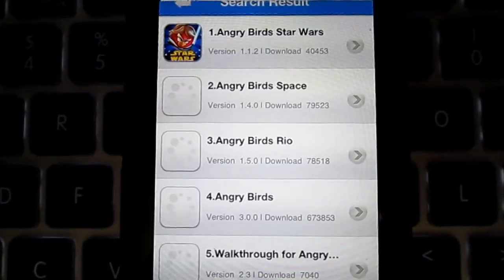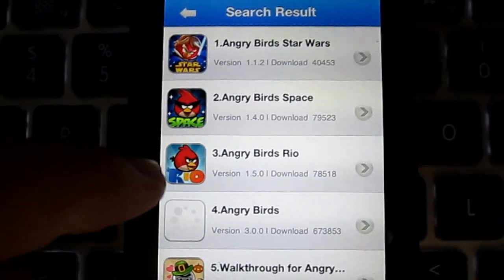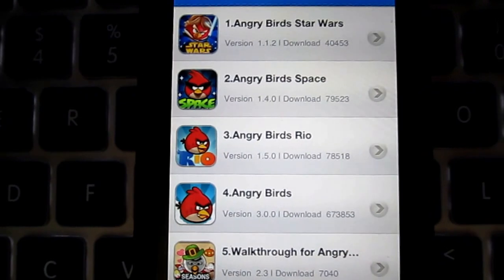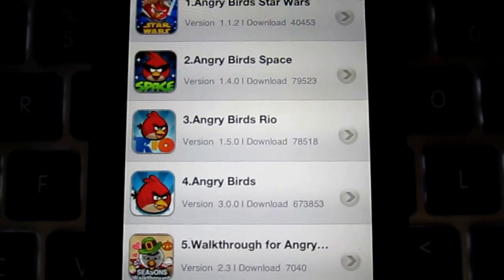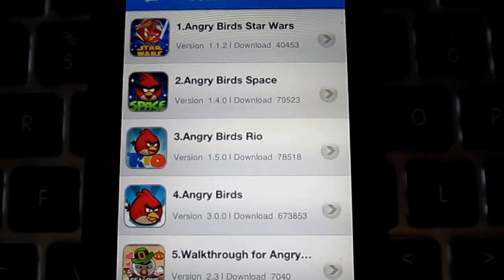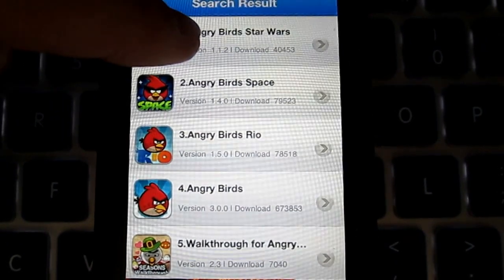Let's just type in Angry Birds. Angry Birds — and there you go, all the Angry Birds pop up. I'm not going to download one for this video just because it will take a long time, but you're just going to want to click on it.